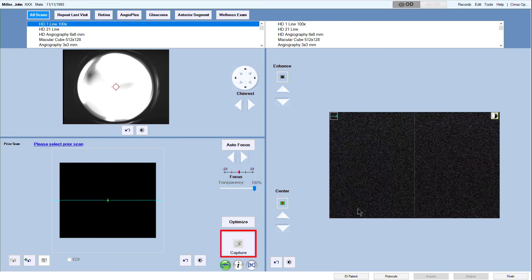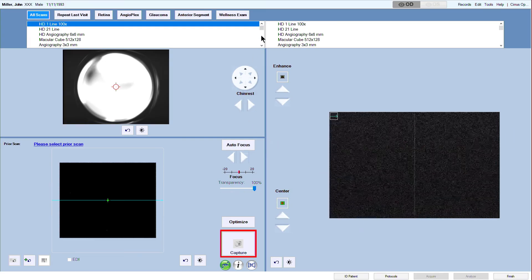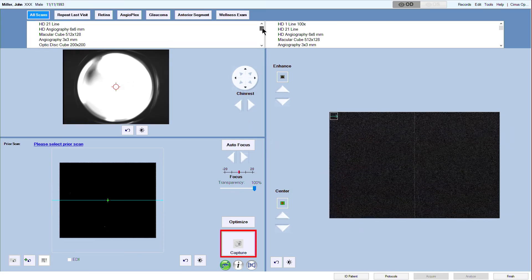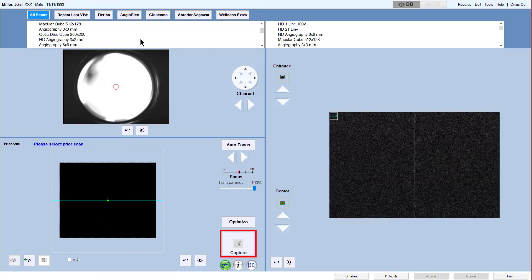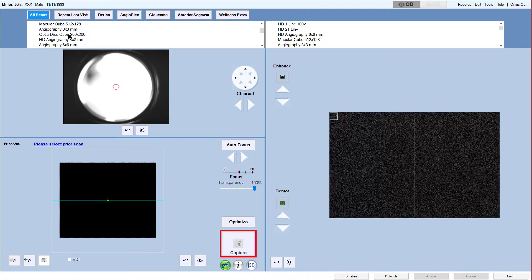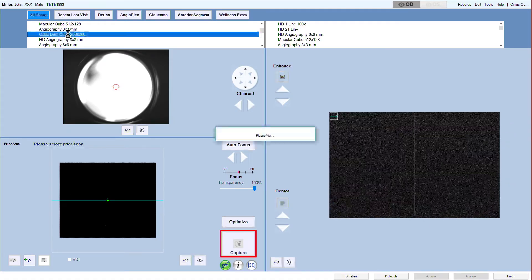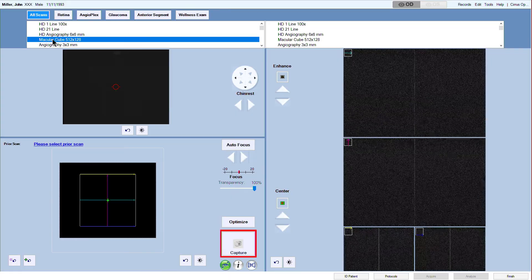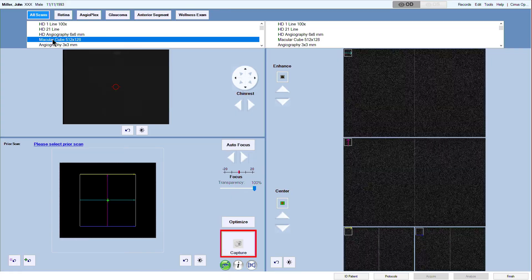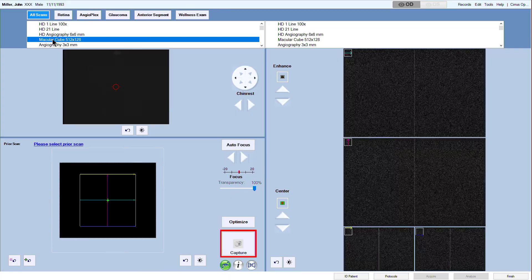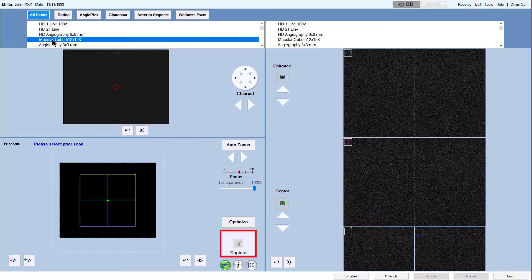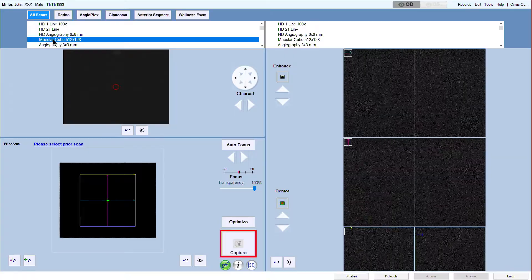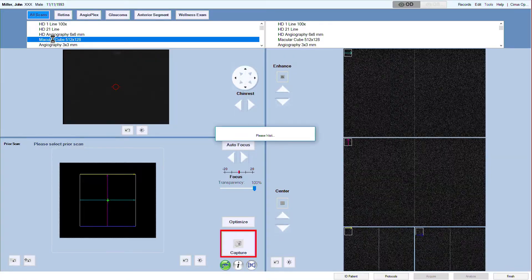Now you will see the Acquire screen. From the scan selector at the top under the appropriate eye, OD, select Optic Disc Cube 200x200. Once the scan has been selected, the automated chin rest will go to the default position for the selected scan type and eye.